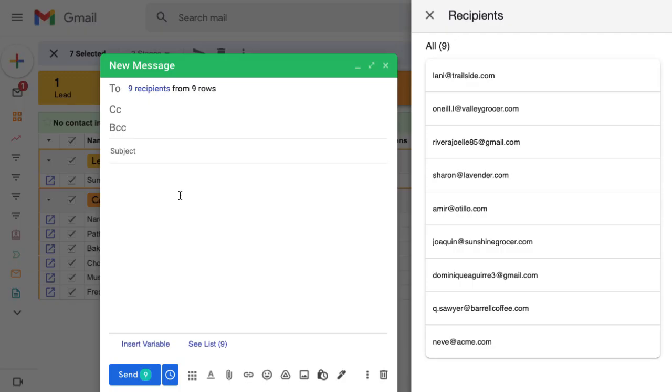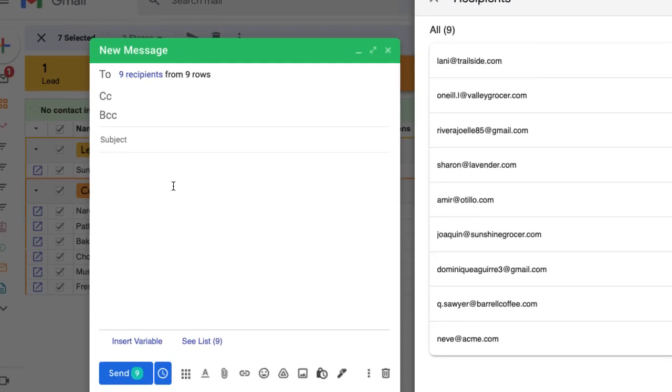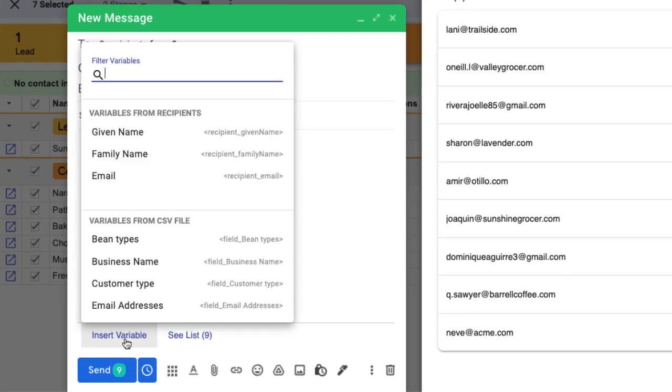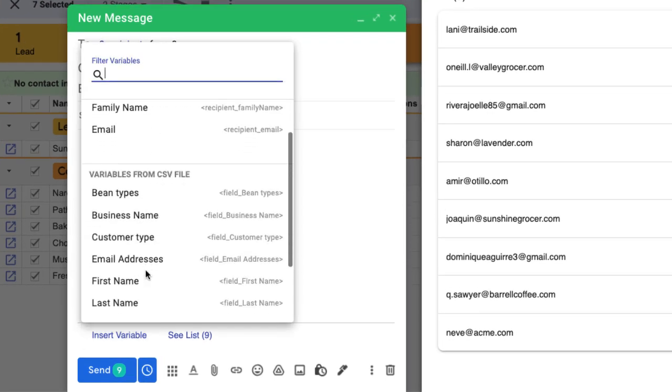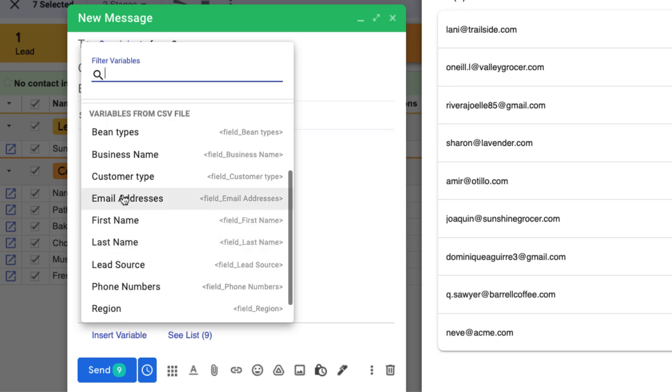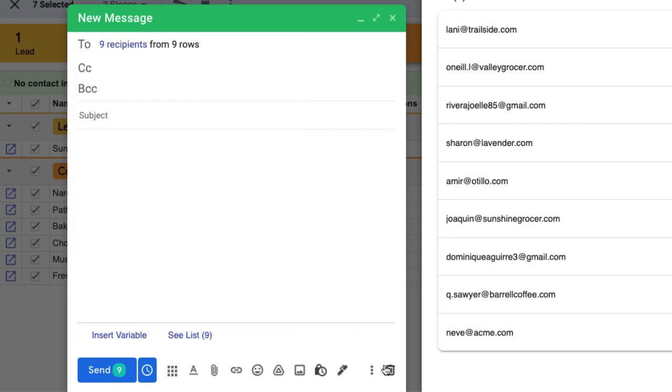Once we've uploaded our CSV, it's the same process to create the mail merge. The only difference is that we'll use the section variables from CSV file to customize our message with variables.